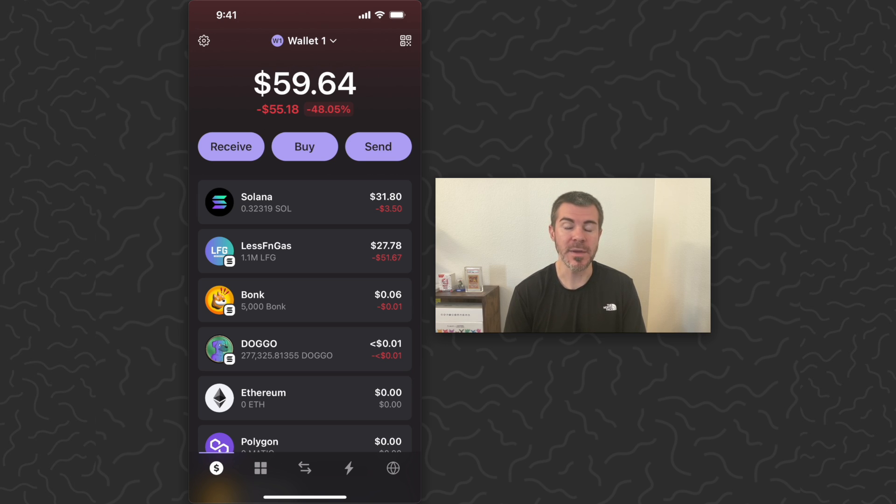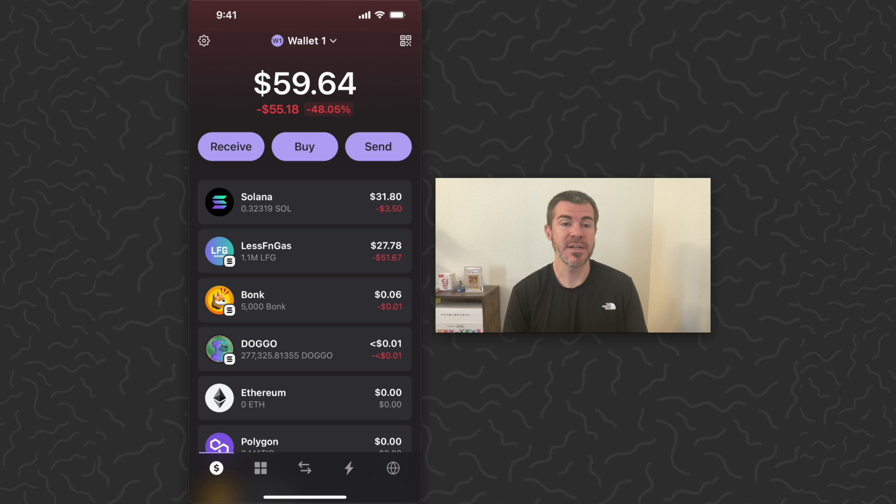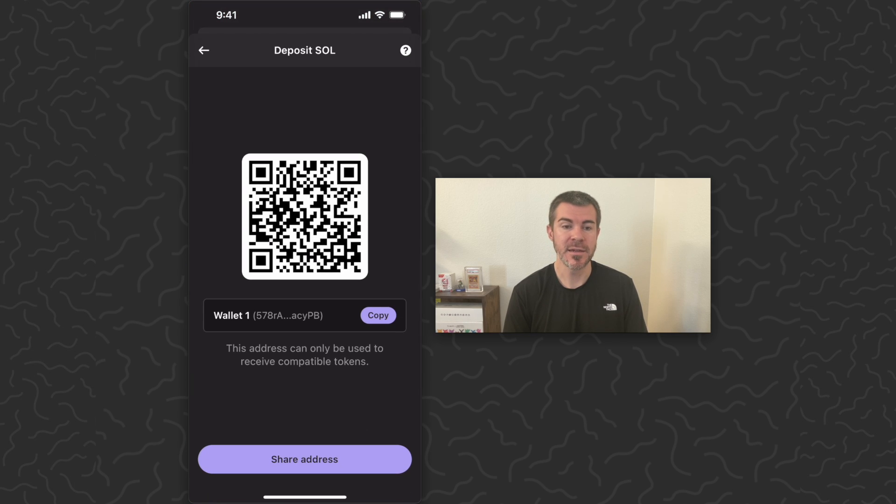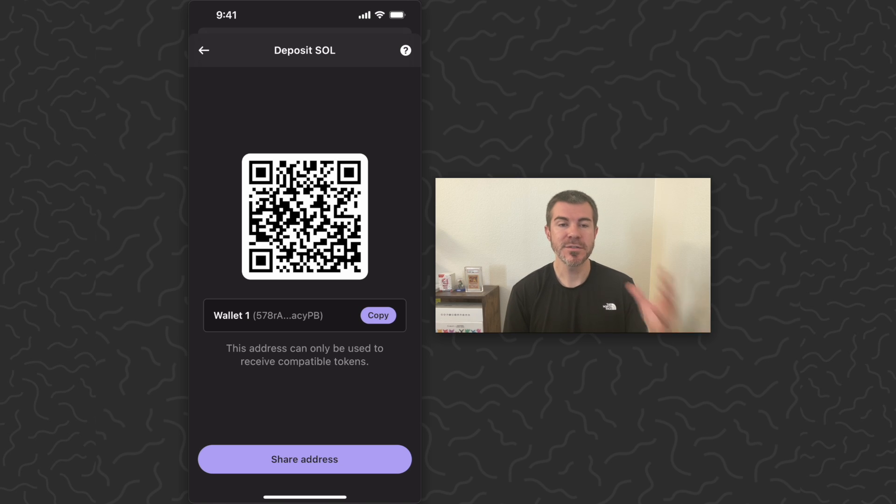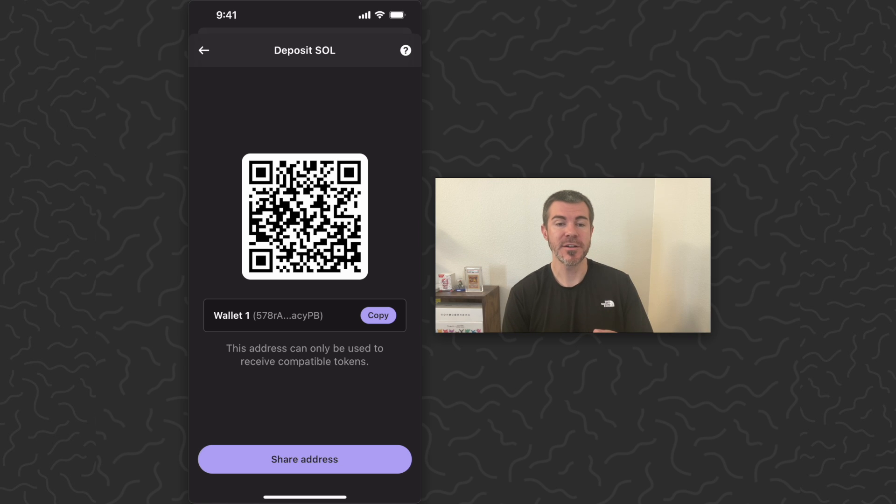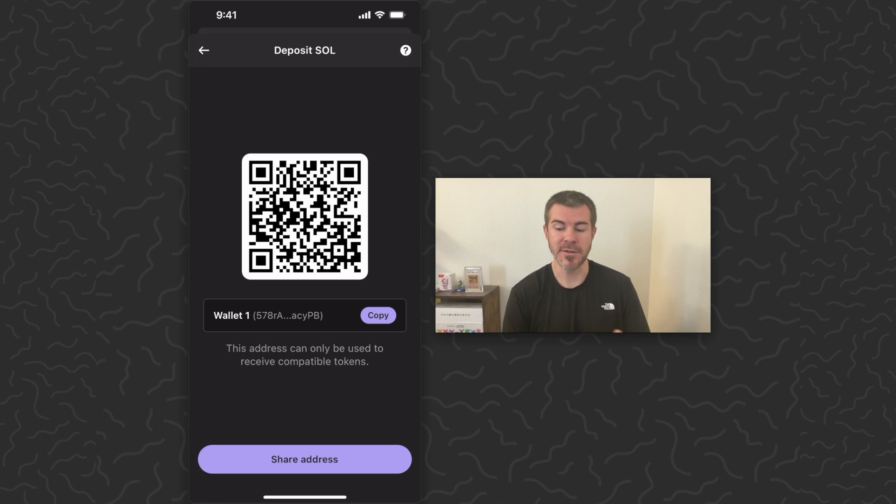To look up your Solana address on here, just tap on Solana, tap deposit, and then you can copy the address. You can also use these QR codes if you're in person with someone and want to scan the address. But this is how to find your address on Phantom wallet for Solana.